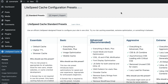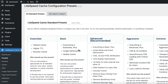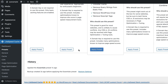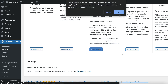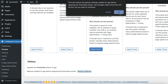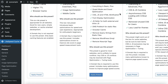If the preset you chose causes a problem for your site, you can revert back to your previous settings. Scroll to the bottom of the Standard Presets tab to see the History section. This is where you will find any backups that were saved when you applied a preset. To return your LiteSpeed Cache configuration back to the way it was, just click the link to the most recent backup file and your previous configuration will be restored.